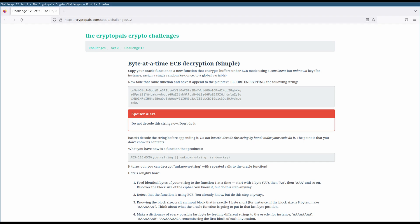In this video, we'll be starting on challenge 12 from set 2, which is one of the first really dramatic attacks in CryptoPals. This attack allows us to use an ECB encryption oracle to perform ECB decryption, which might be sort of a surprising result if you haven't seen it before.